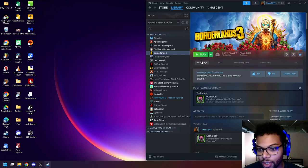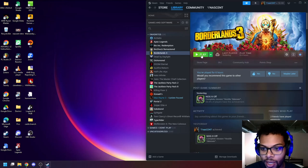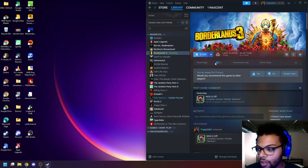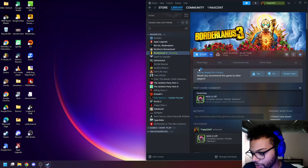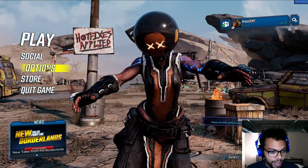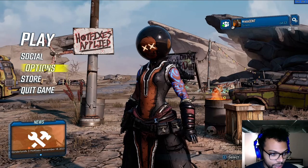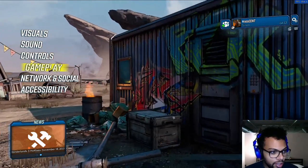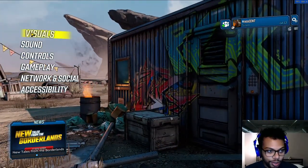So go ahead and open up your game. I have my Borderlands here. Alright, so hit options and then you're going to go to visuals.